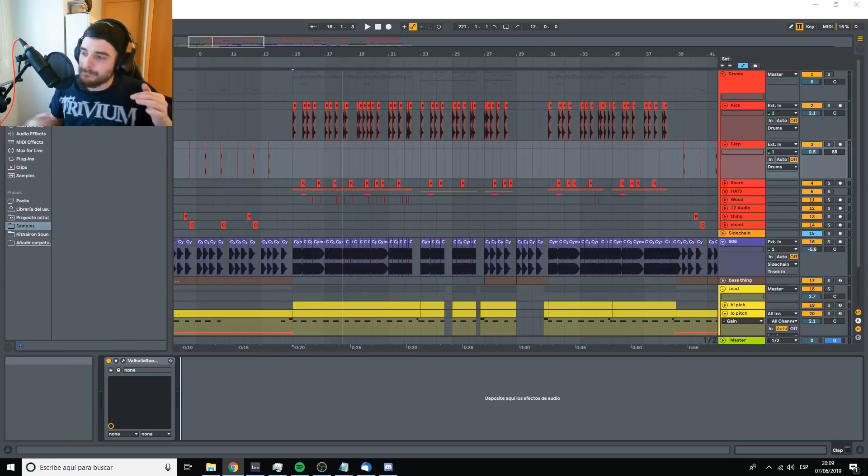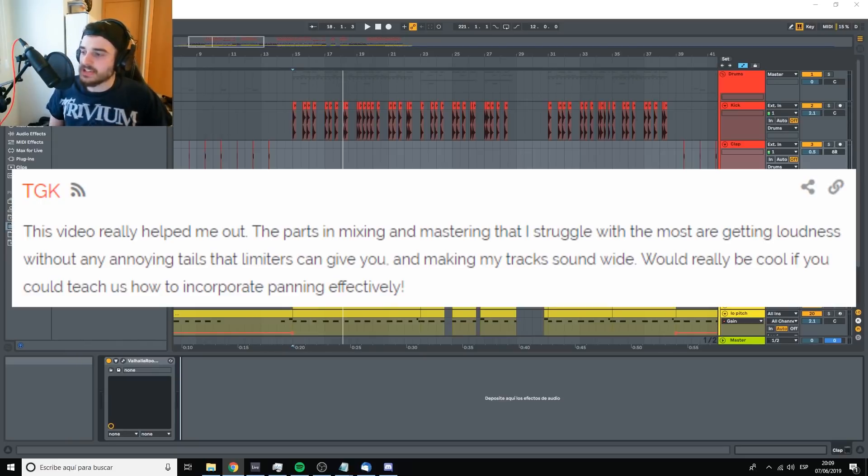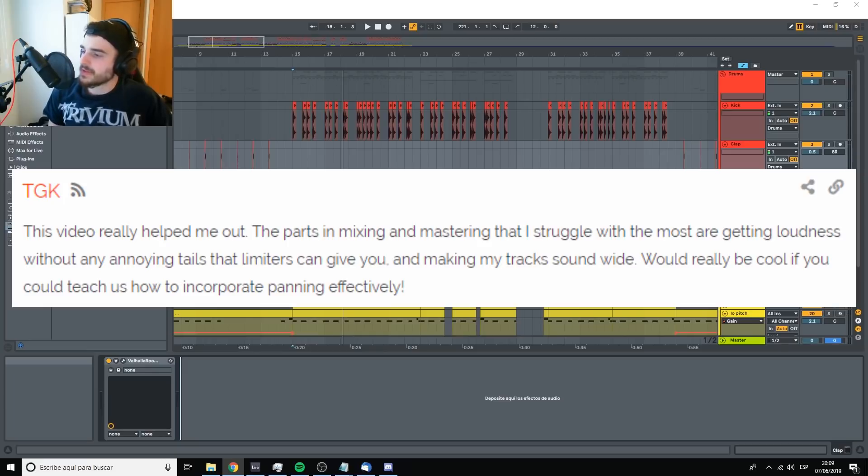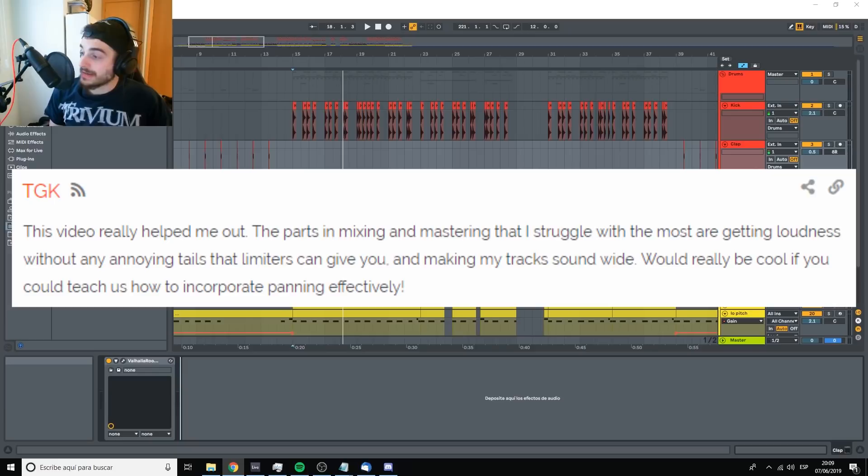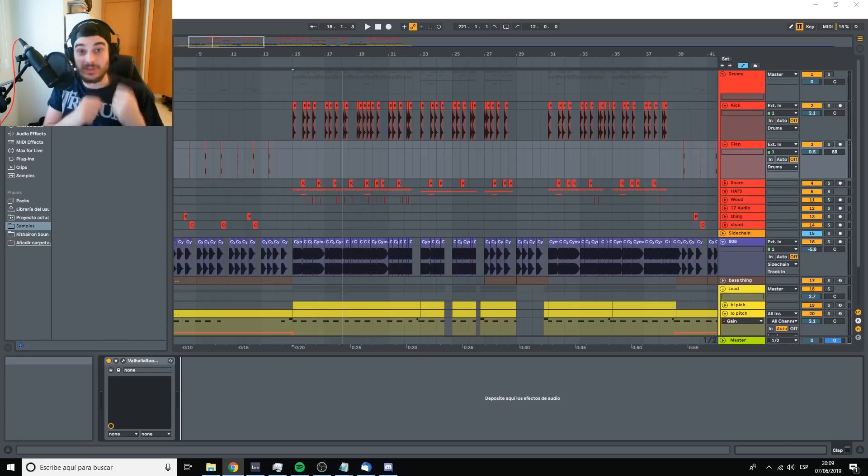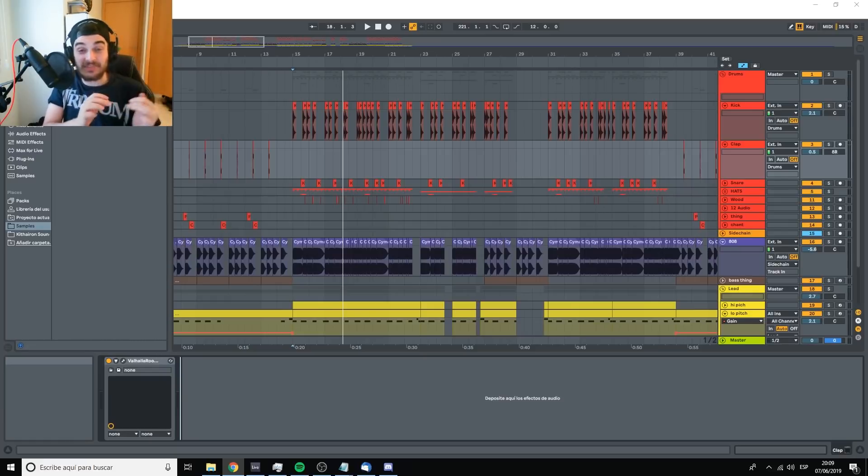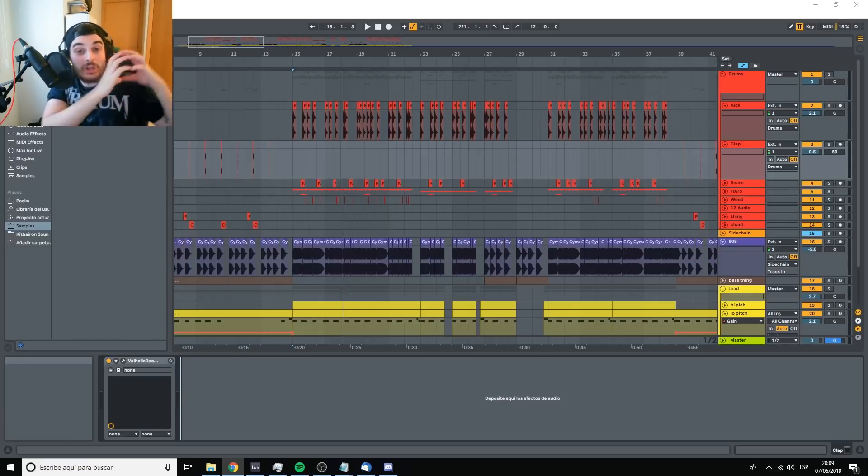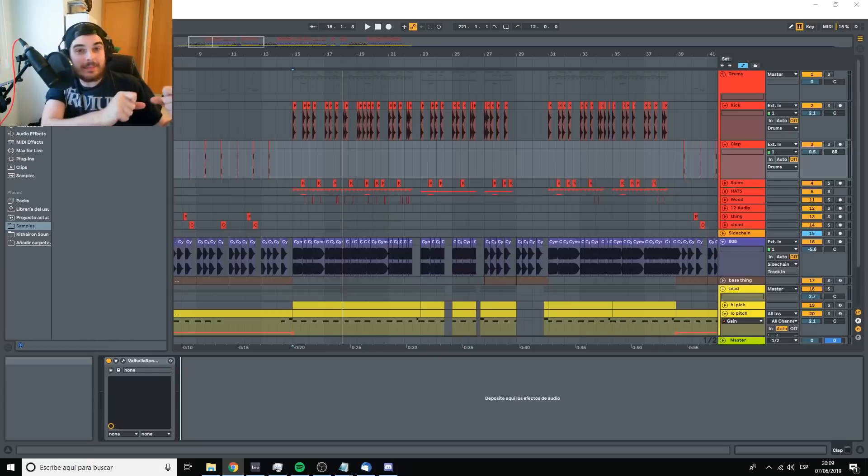Next question. This is TJK saying, this video really helped me out. The parts in mixing and mastering that I struggle with most are getting loudness without any annoying tails that limiters can give you. Well, this is very related to the last question. And as I've said in this video, my advice is that you place a limiter from the start.